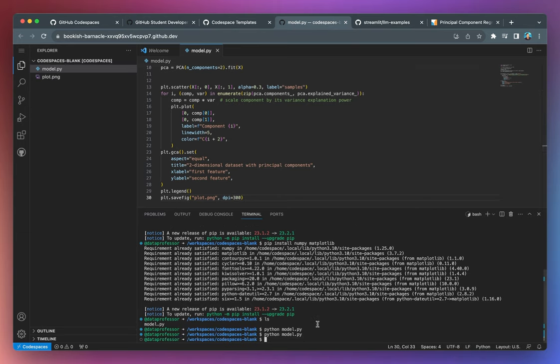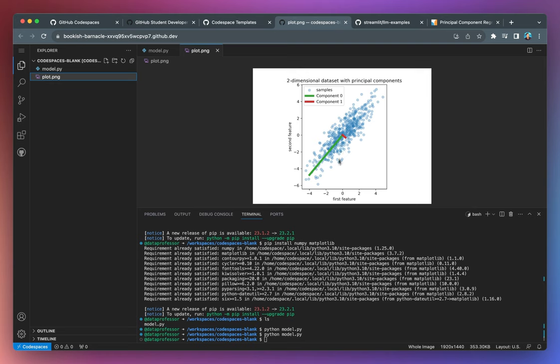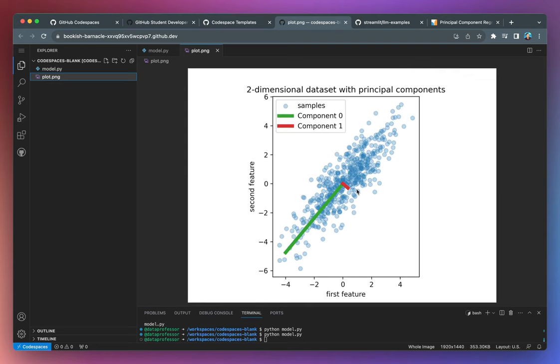All right. And we got the exported plot figure file as a PNG. Double click on it. And we have it here. This is our plot. So all of this was performed on the cloud inside your GitHub Codespaces.